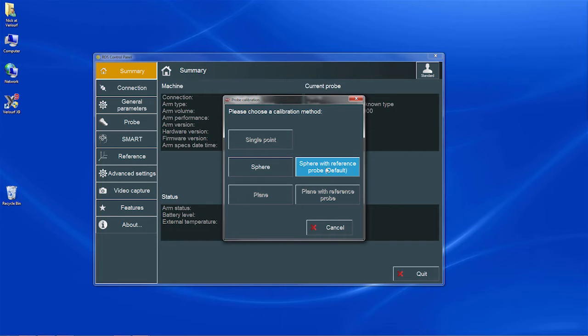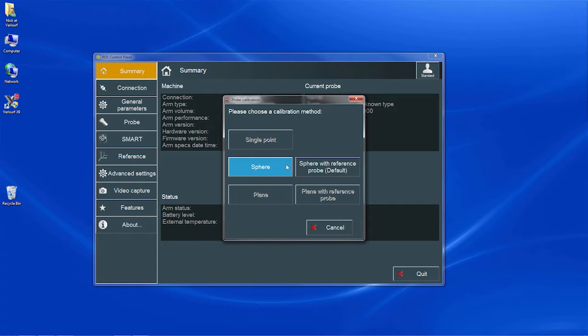We could also choose the simple Sphere method, which skips the measurement of the calibration sphere using the reference probe, but for this demonstration, we'll use the more complete procedure.